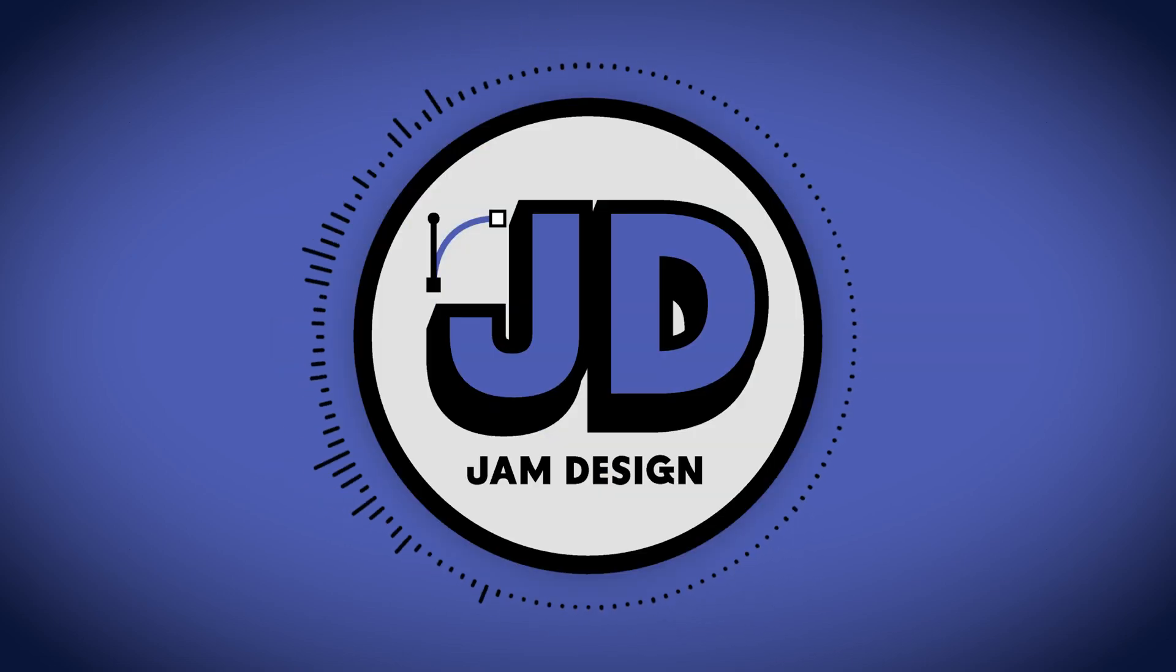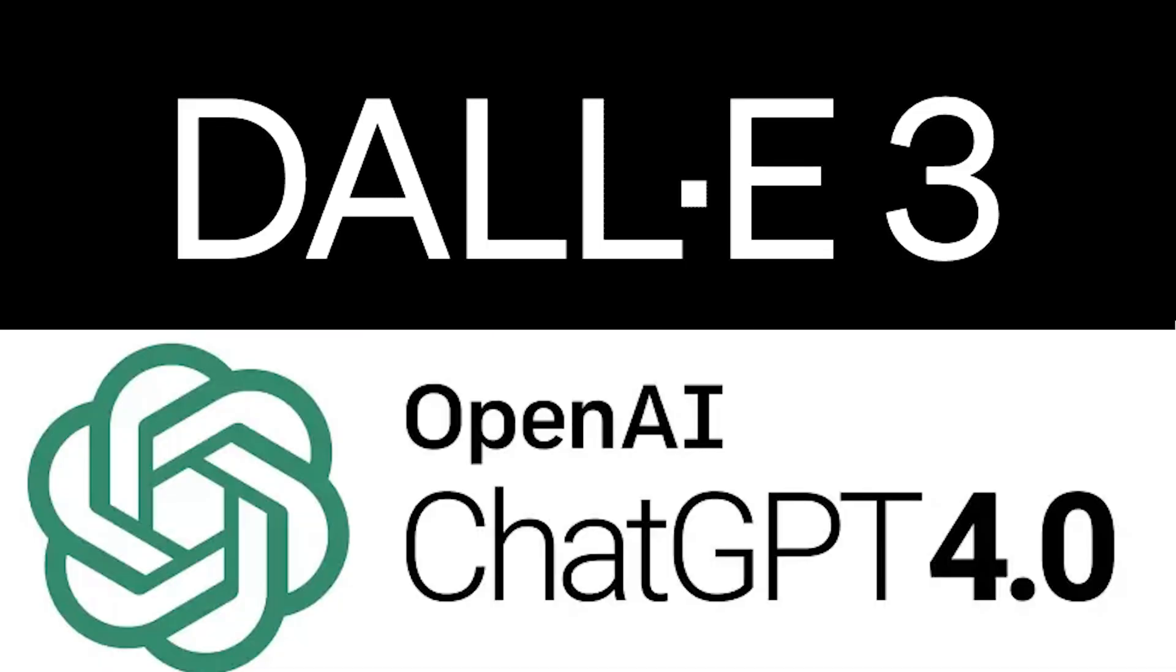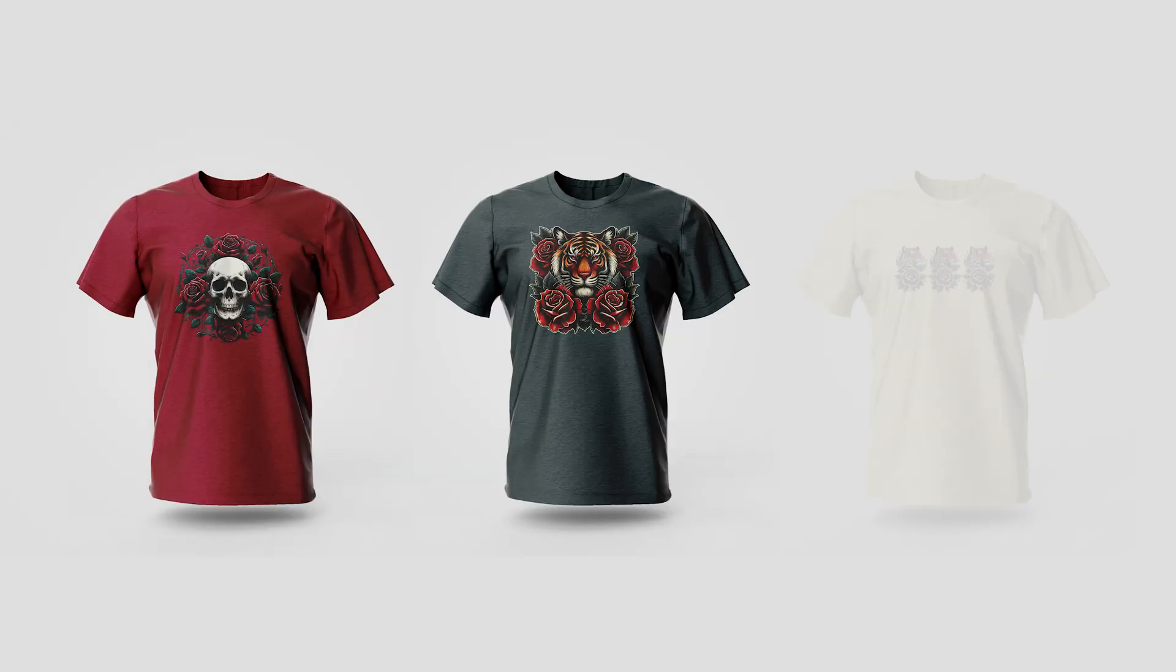Hello Jammers, today we're looking at using Dolly3 and ChatGPT to make some t-shirts to sell.